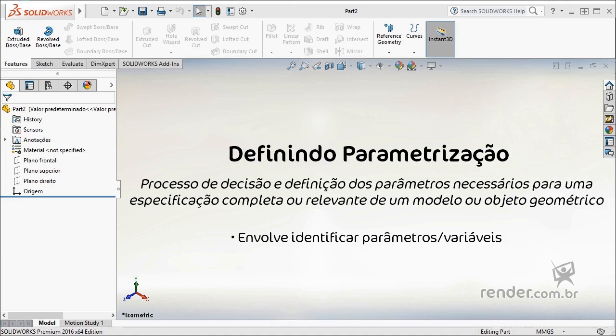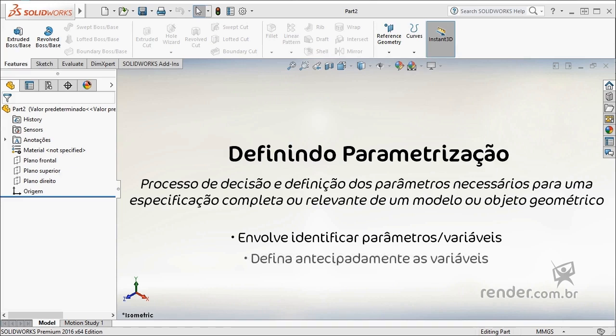Using SolidWorks to demonstrate the parameterization definition, we will need to define some parameters and variables. In this way, before modeling, we will have to define in our object what its variables will be.